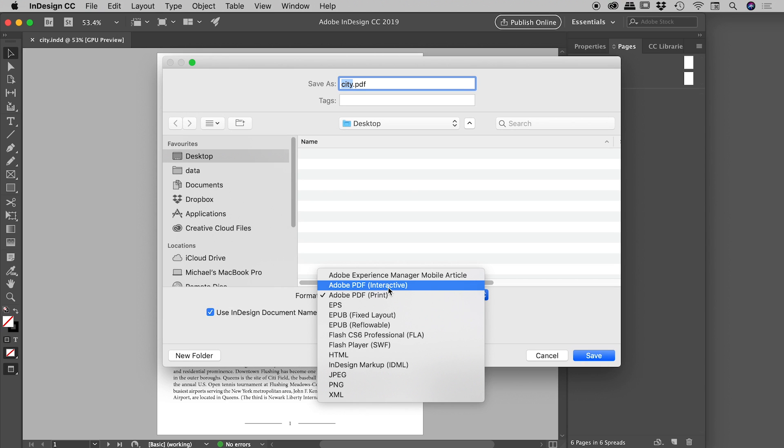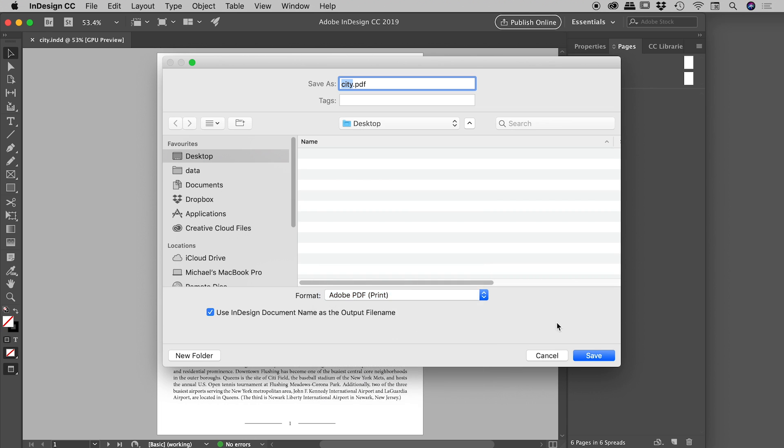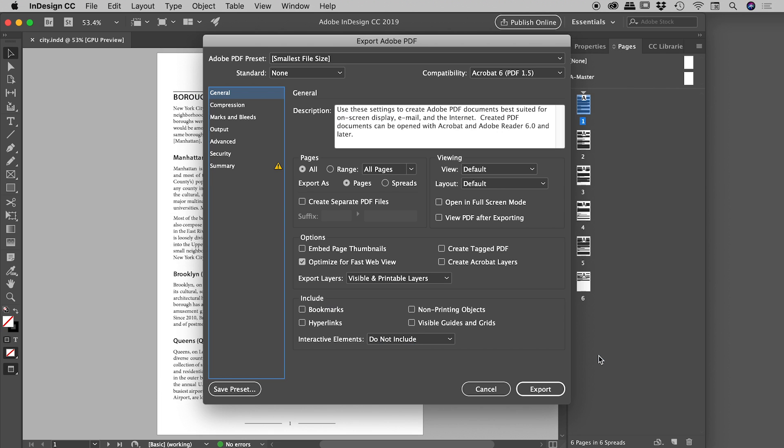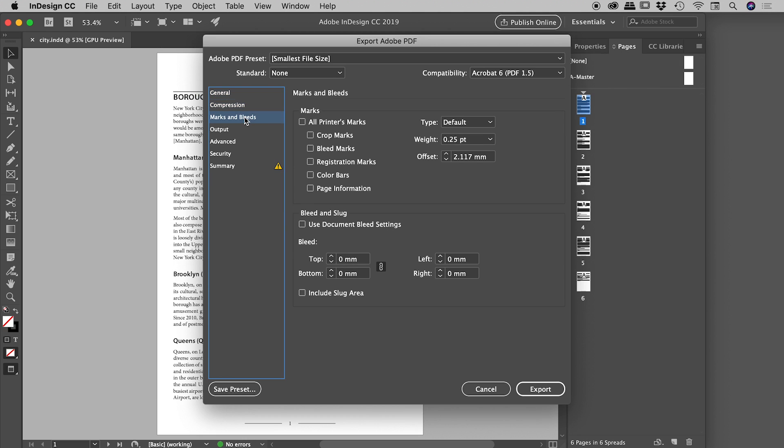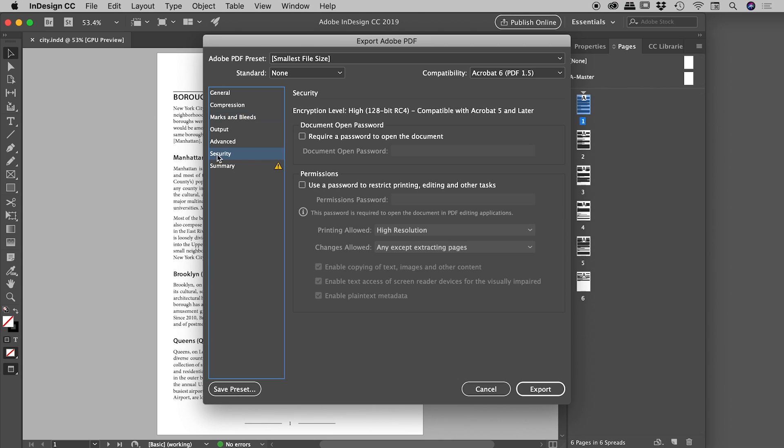Let's choose Save. So I'm just saving this out to my desktop. Here's all of our normal PDF stuff you might have seen before: compression, marks and bleeds, but the security is down here in the Security tab.